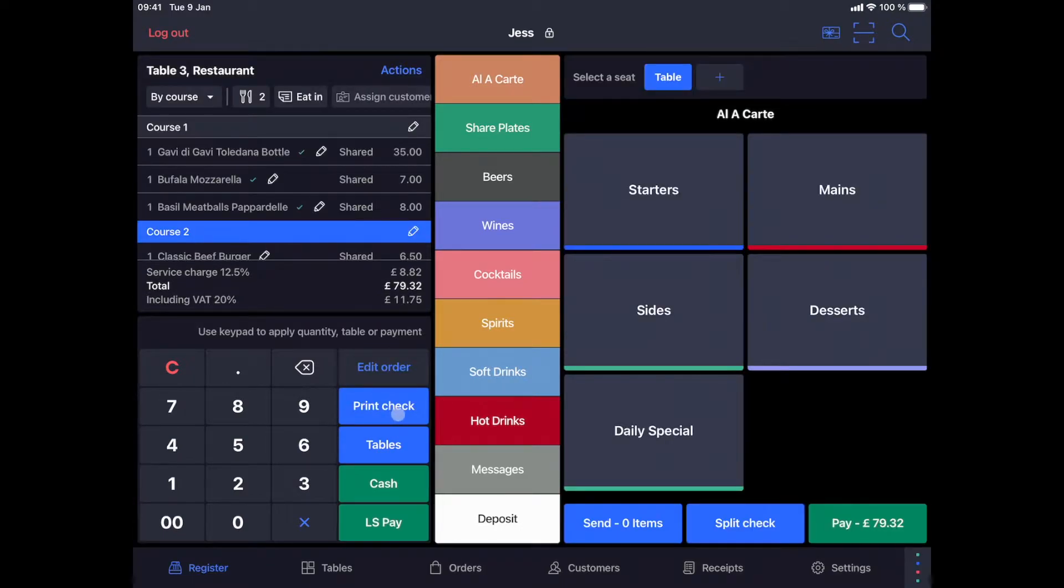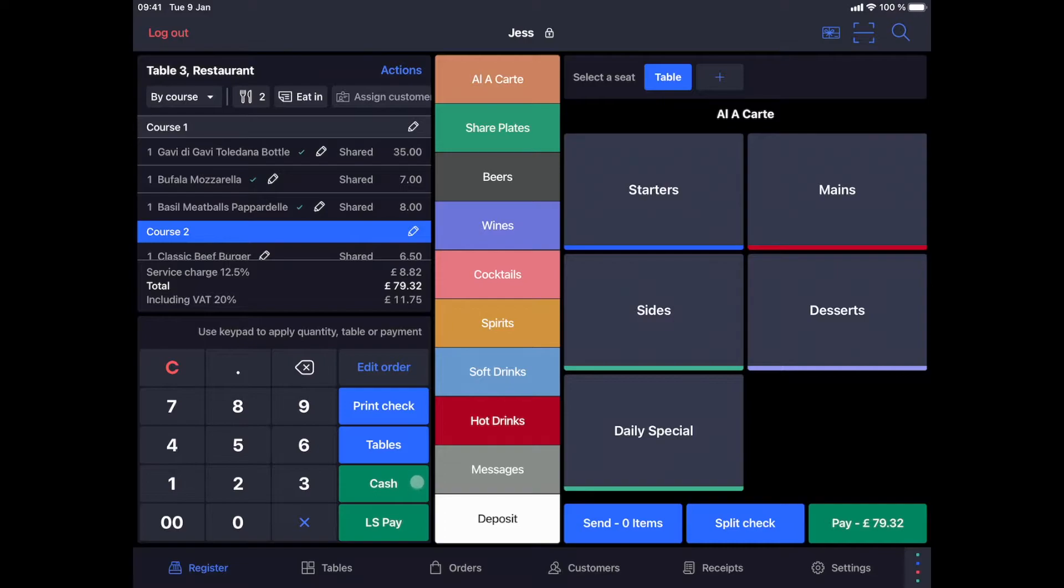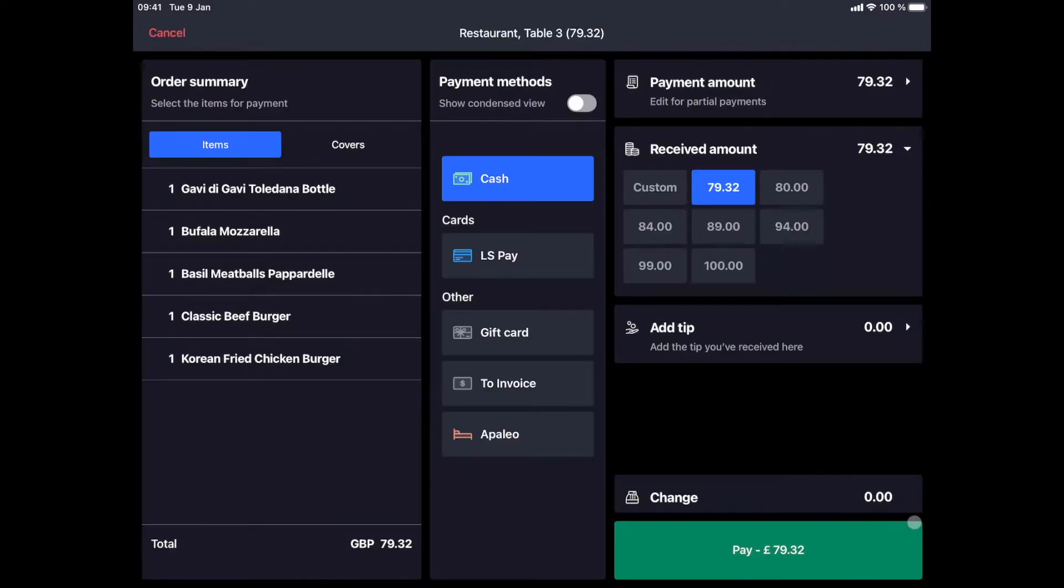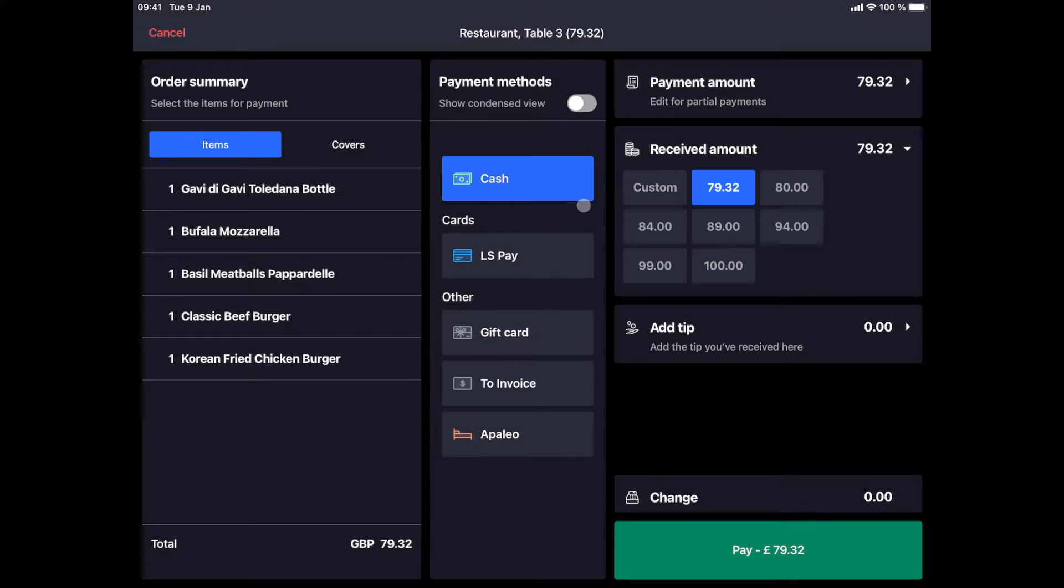There are two options for payment. The two shortcut buttons for payment on the right of the numeric keypad, in this example cash and LSP, or we can click on the green pay button which shows us all the possible payment options. We can finalize this transaction by selecting the payment type in the middle of the screen, adding a tip if required, and by clicking the green pay button once more.